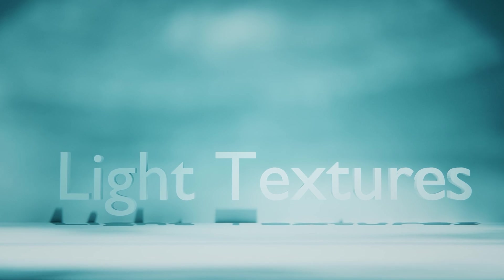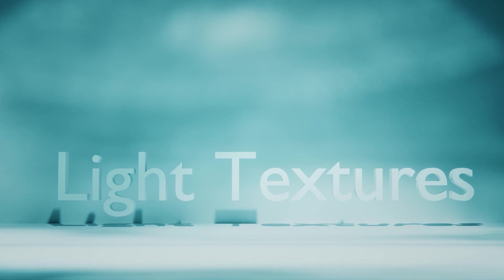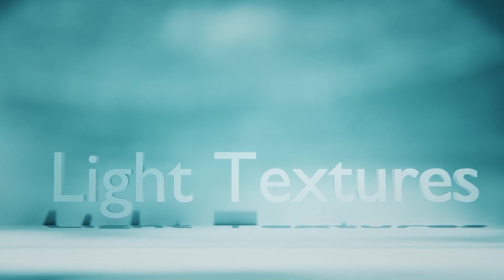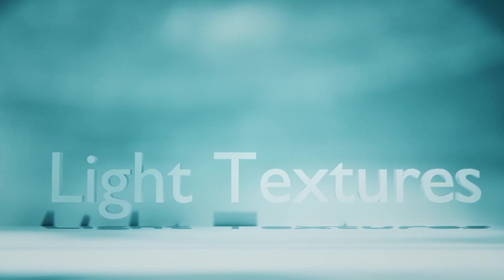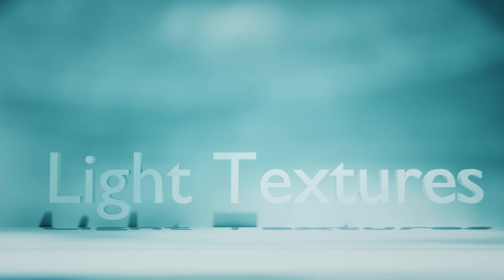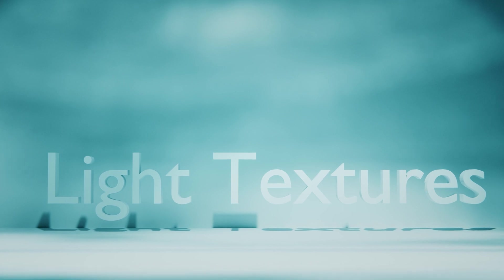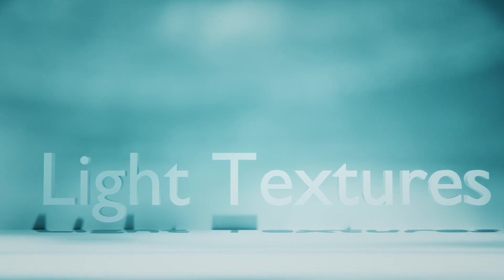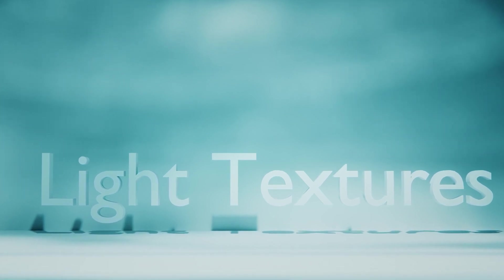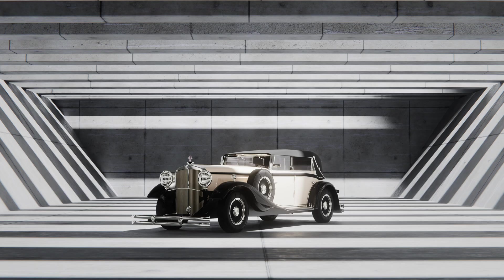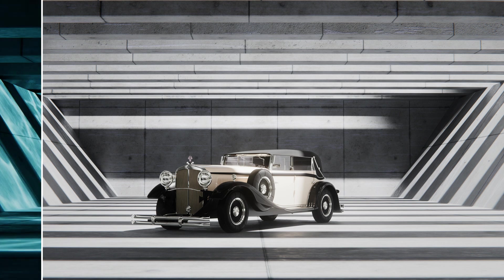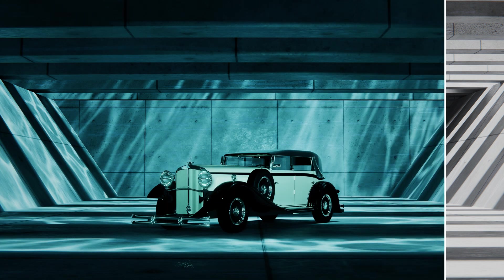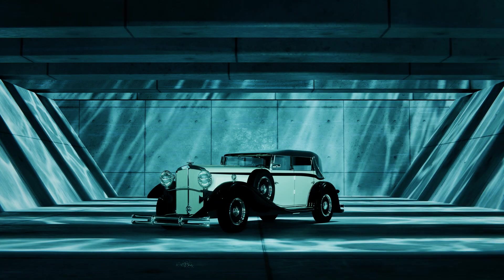The last lighting tip I'm going to give you is to use light textures and animated light textures to get more interesting lighting and even fake caustics. Did you know that you can use textures on your lights in Cycles? Check out how much more dynamic I made this render of a car by adding this free video of some water to my light as a texture.